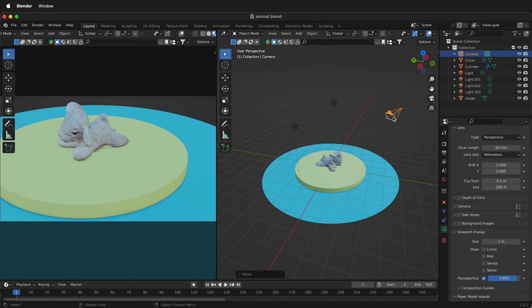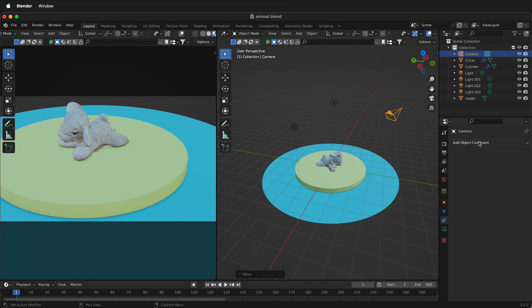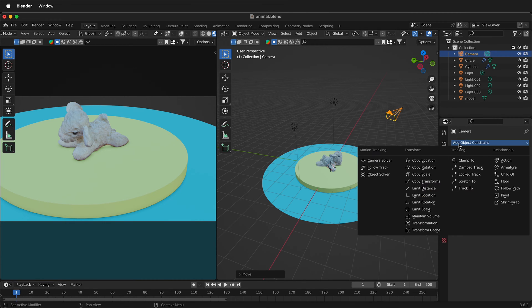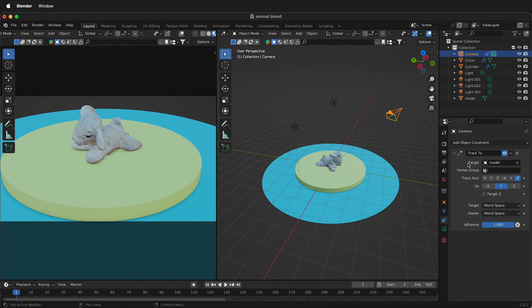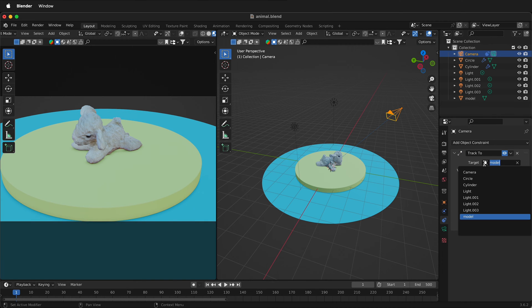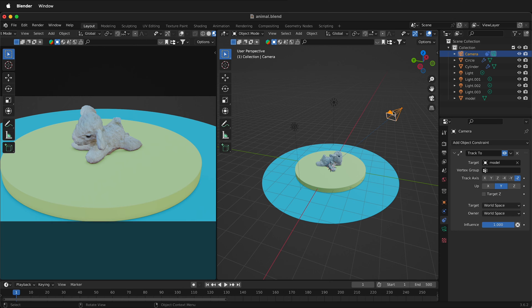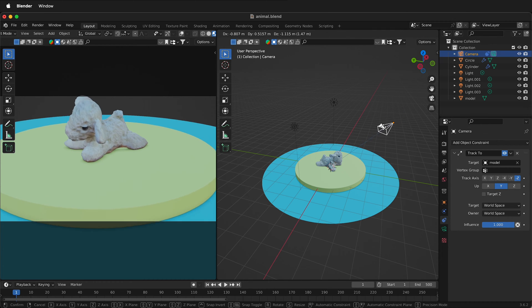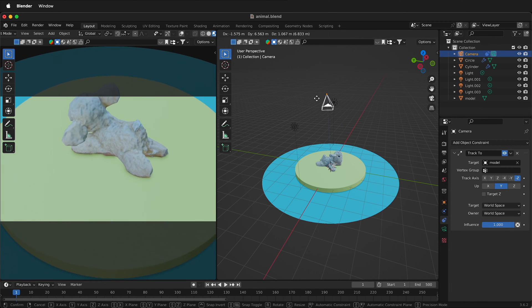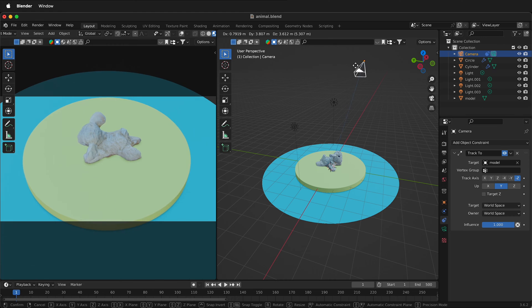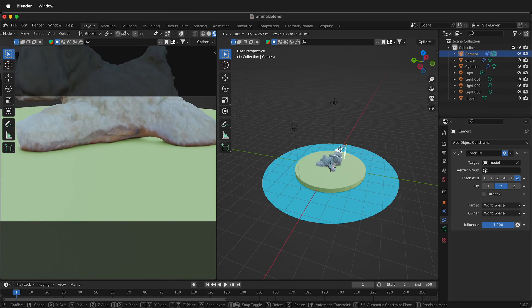Well that's as simple as selecting the camera in Blender, going to the constraints, then adding an object constraint to the camera. This time I'm going to do a track to. It gives me an option for a target. I'll select this eyedropper and select the target. I could also select this and select different items. So now if I press G and I move the camera you can see that no matter where I put the camera it tracks that object.